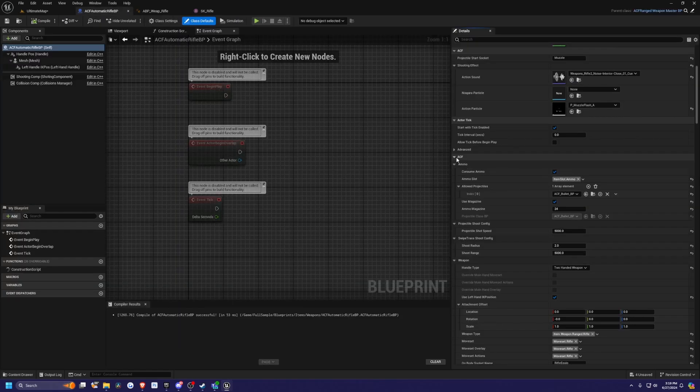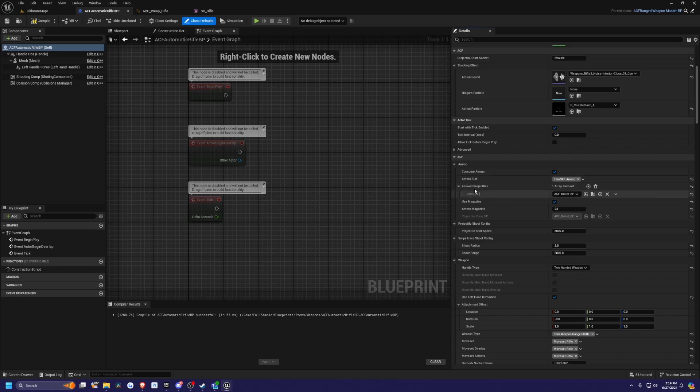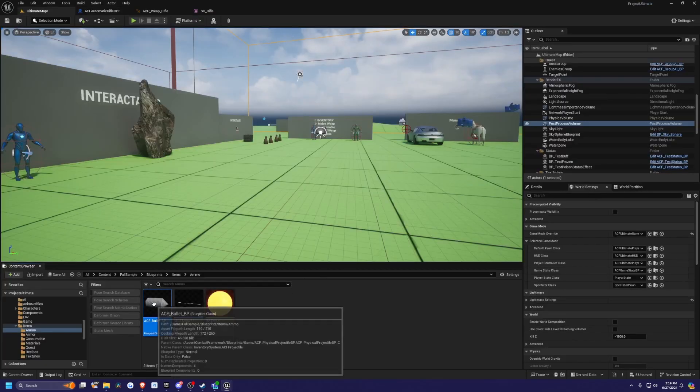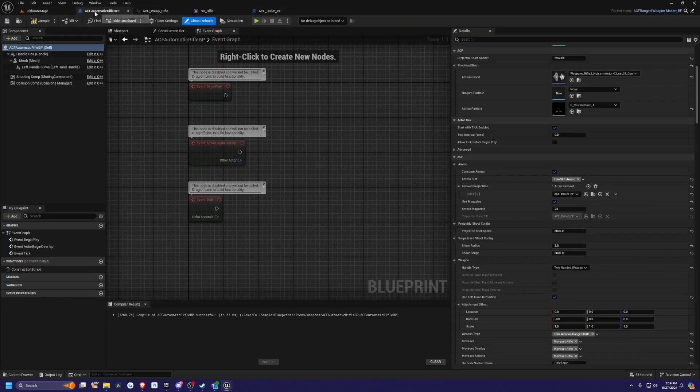Under the ammo section under the ACF tab, you can check it to consume ammo or just have infinite ammo if you uncheck it. You can also tell it which projectile to use, which is the ACF bullet BP. I'll go ahead and open this one up, but I will just go back to the gun for now.